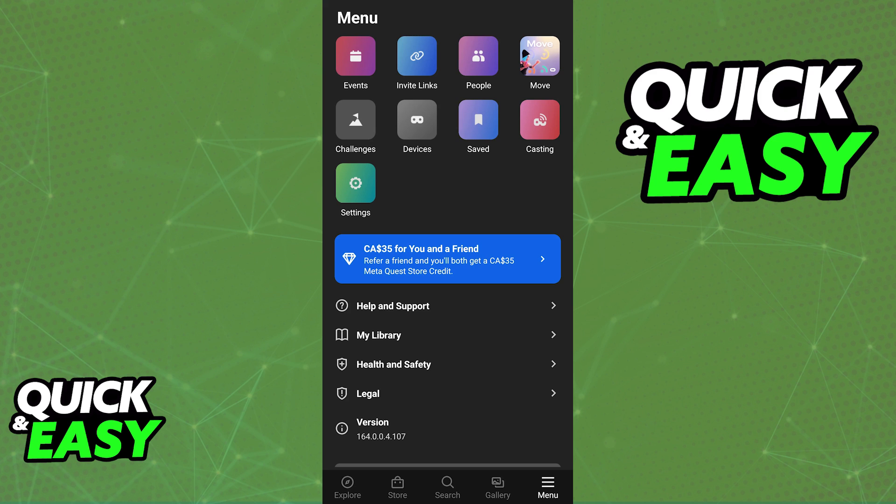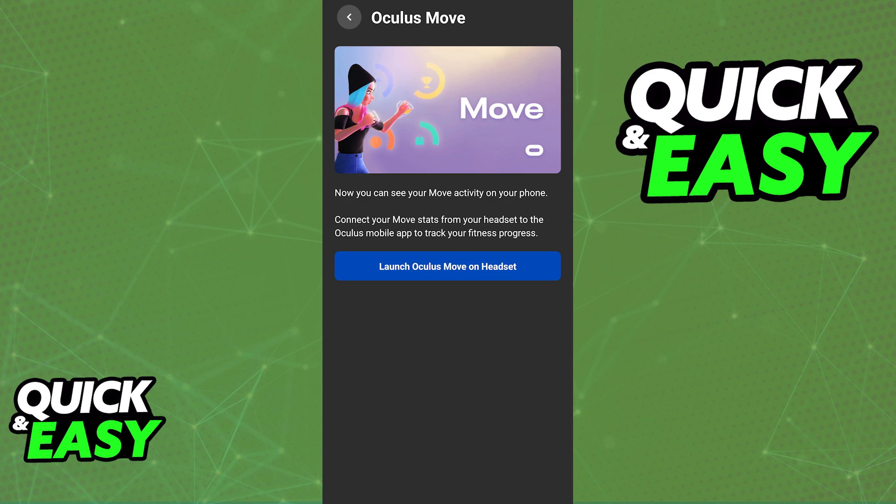If you have access to the Oculus Move app on your phone, you can simply sync your stats from your Oculus Quest 2 and you will be able to see your playtime by using the mobile app instead, but this is a feature that's not available to all users.